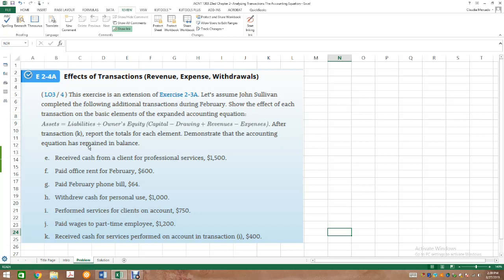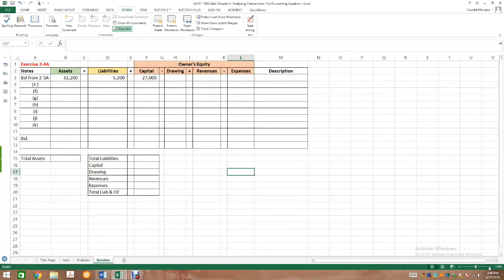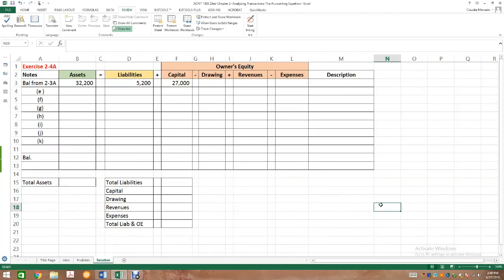The left-hand side must equal the right-hand side at all times. If it does not, we did something wrong and need to fix it. Please ensure you pull up exercise 2-4A either in your electronic book or take a picture. I created an Excel template to demonstrate how to complete this. These are the different letters of the transactions. I solved problem 2-3A on my own and am bringing over those balances as our starting point.